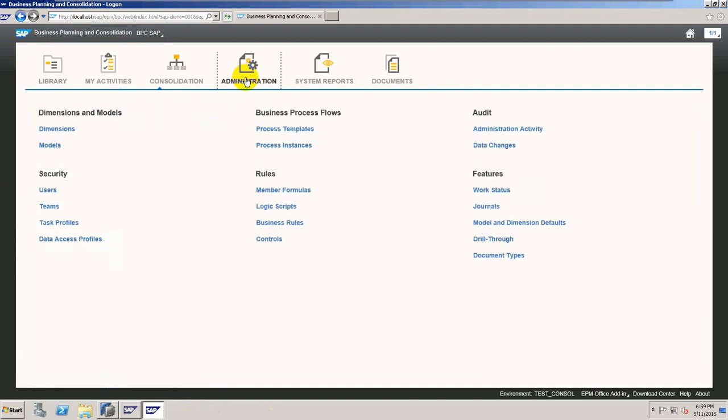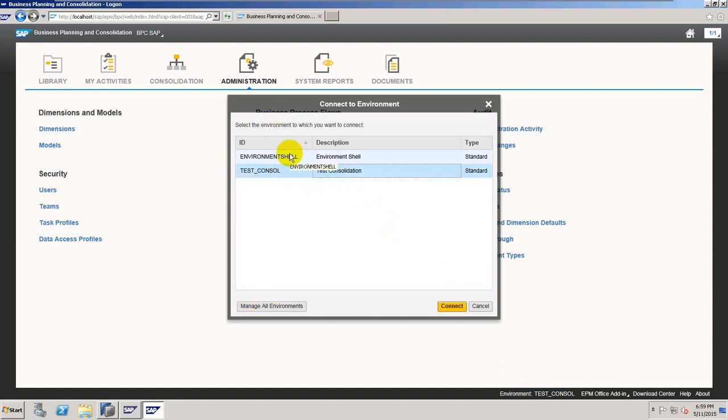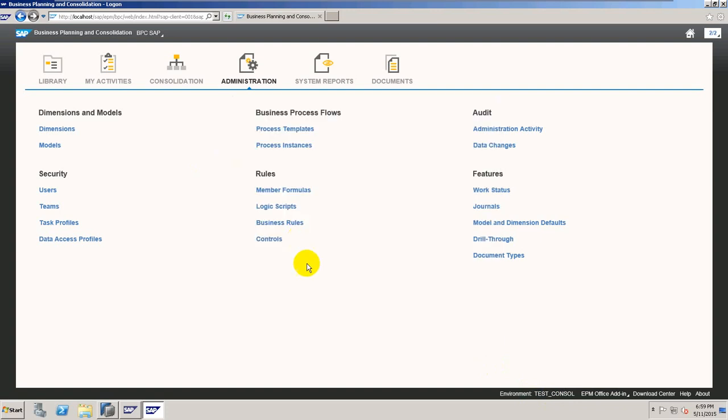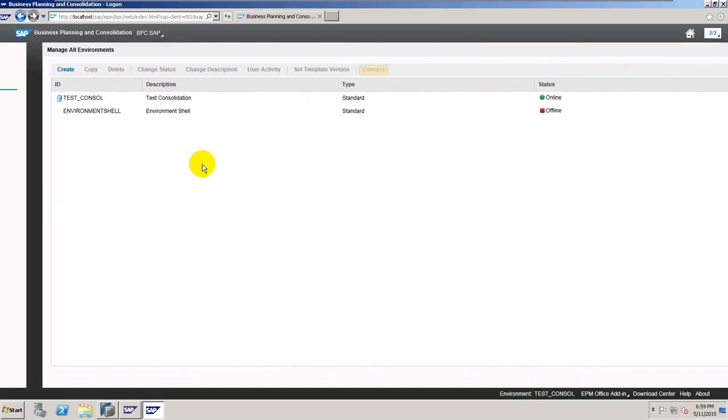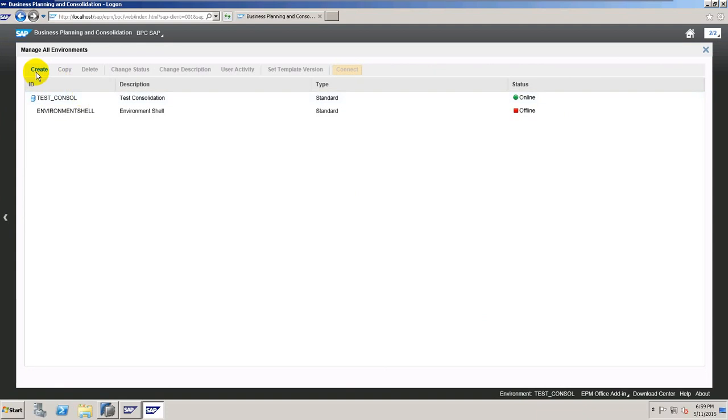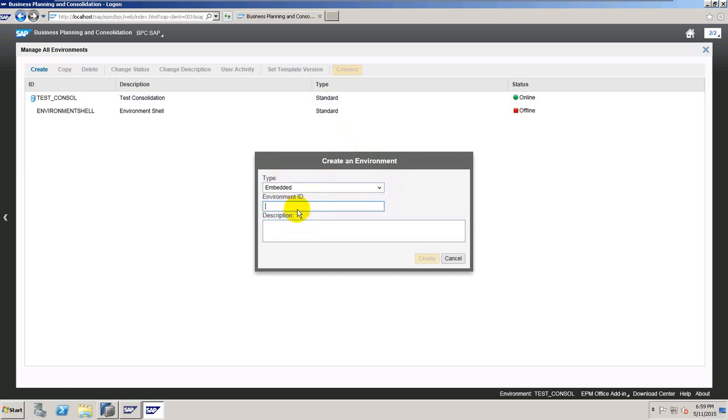This is not that different from the SQL Server version. I also have Test Consolidation environment which is a direct copy from any shell. But here the version of HANA has something more. And what is different is that you have Create button which is active and you are able to create Embedded Type environment.